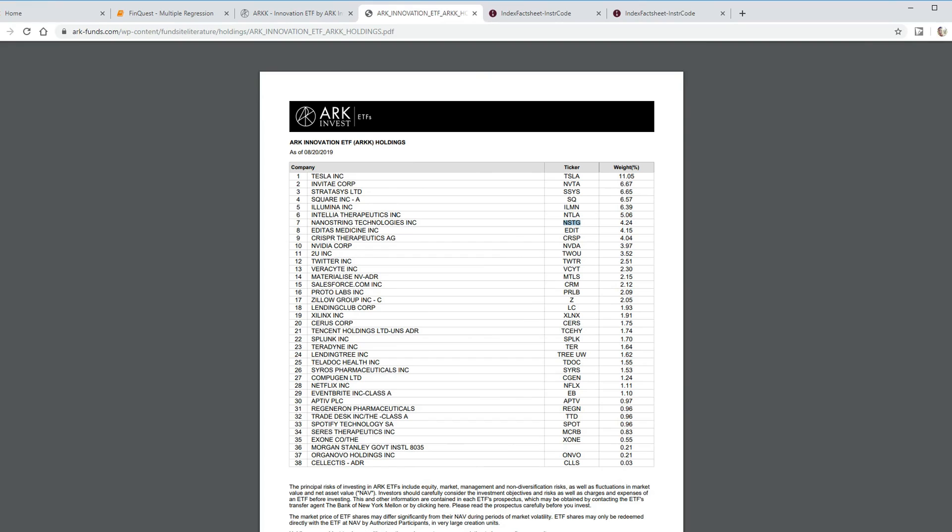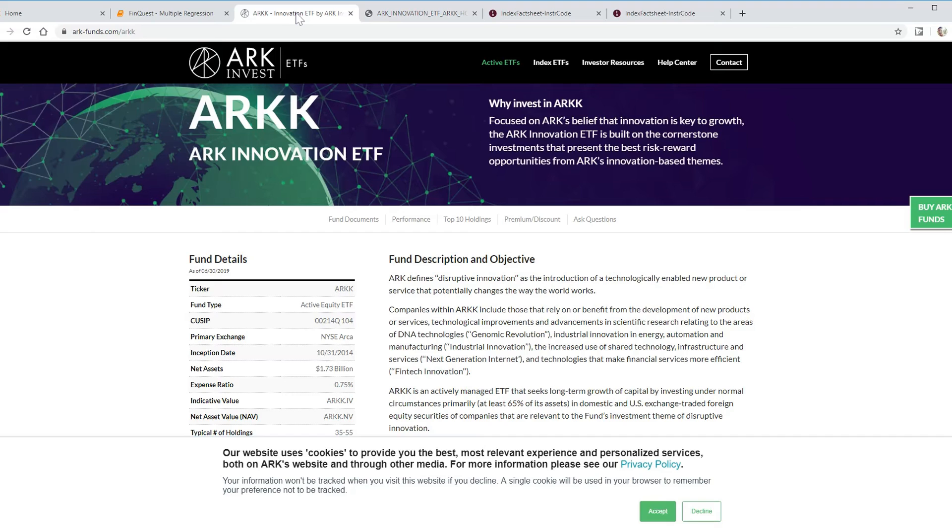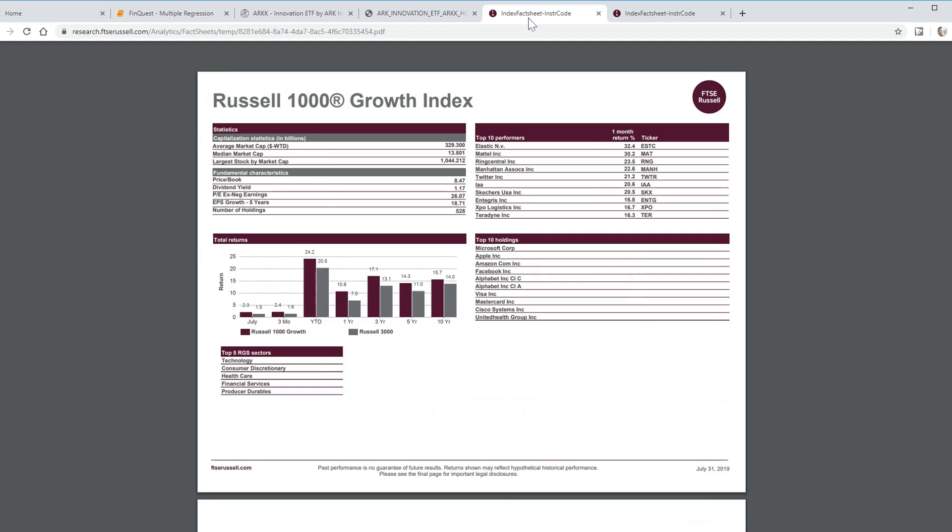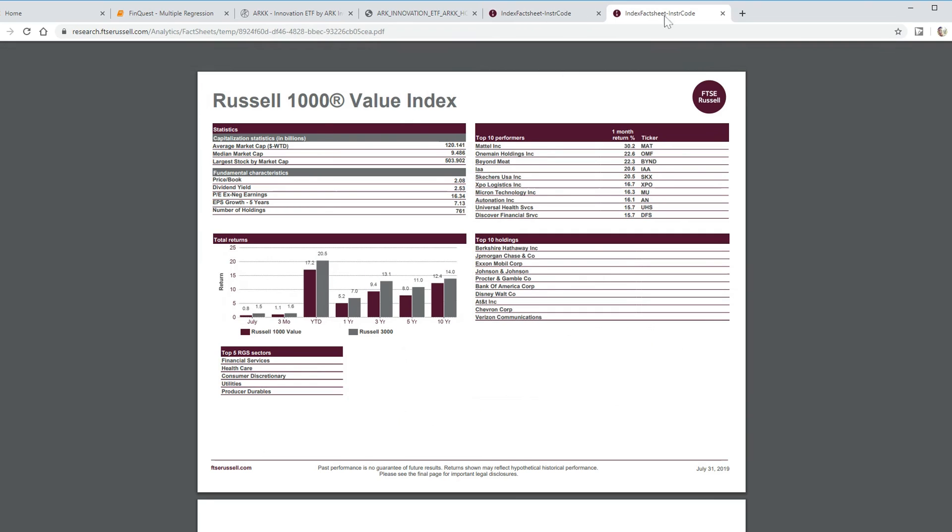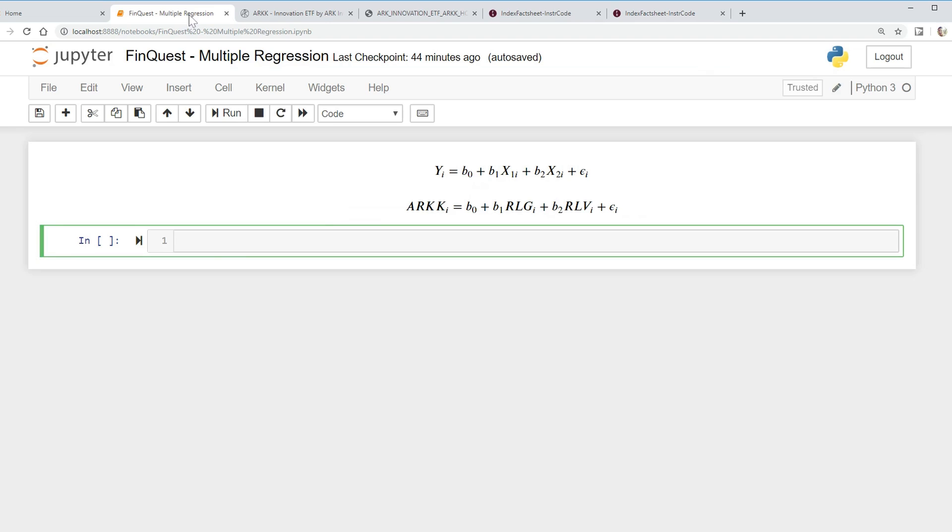But let's say we want to test that hypothesis. How would we go about doing that? What we could do is regress the returns of ARK on the returns of a value and a growth index. Specifically, we're going to choose the Russell 1000 growth index and the Russell 1000 value index. Without continuing any further, let's actually just start pulling some data.